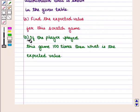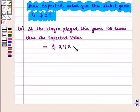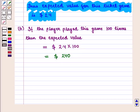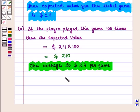Part B of the question says: if the player played this game 100 times, then what is the expected value? If the player played this game 100 times, the expected value will be equal to 2.4 × 100, which is equal to $240. This averages to $2.4 per game, which is the required answer.